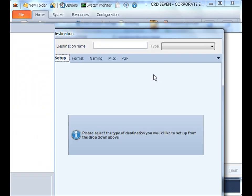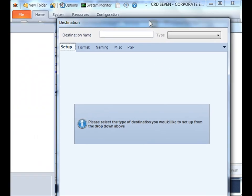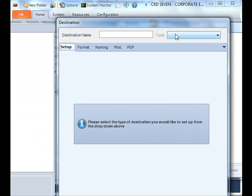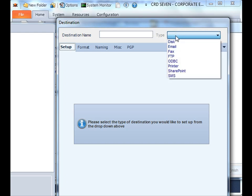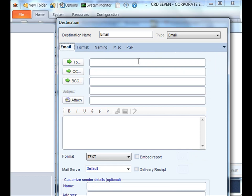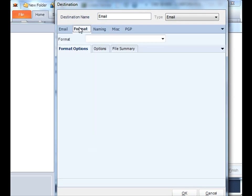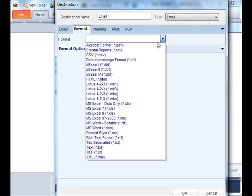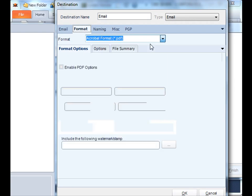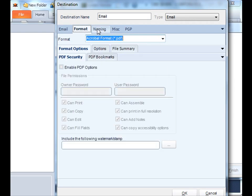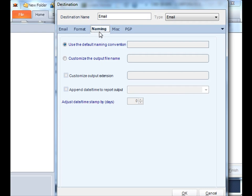It will instantly bring up the email wizard, or the destination wizard rather. Here's where you get to specify where this particular group will go. Let's pick email. Simply pick the email address that you want it to go to. Once you've written your email and you're satisfied with that report group, select the format that you want that report group to go out in. You can even customize the naming as well.